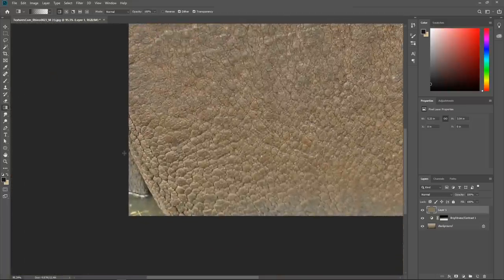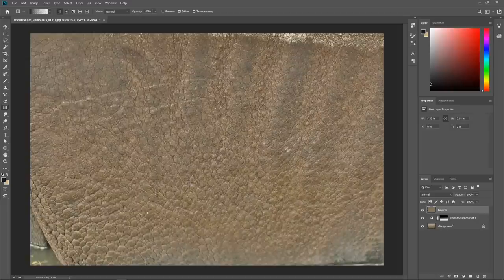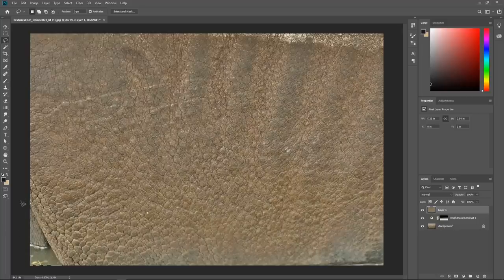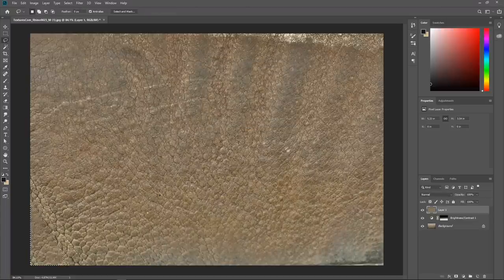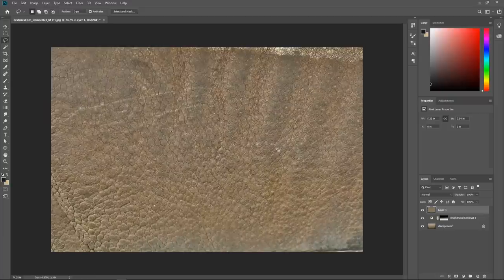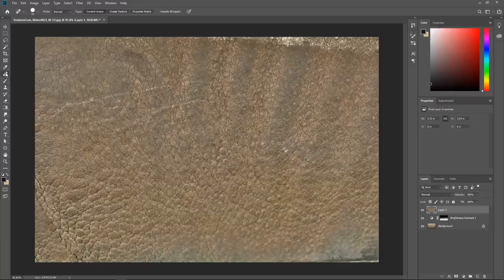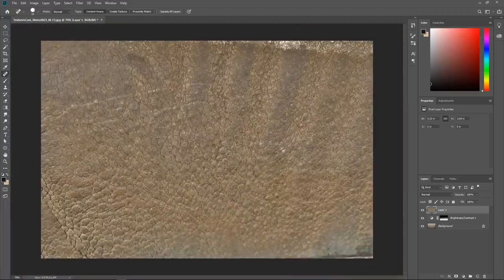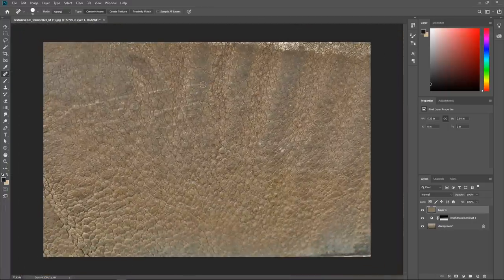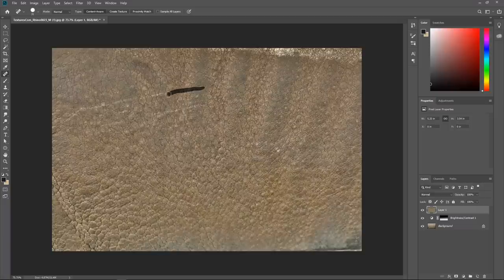Then we can start to fix the problem areas. This is where you can try Content Aware Fill - it's always worth trying. Select the area, Shift+F5, choose Content Aware, and there we go - it's filled in with rhino skin like magic. You can always go in and clone it out just to make it blend better. Content Aware Fill is really a magic bullet. We can also use the Spot Healing Brush with Content Aware Fill on some of these lines here - this is where they have some kind of AI in it, so it may not always work perfectly.